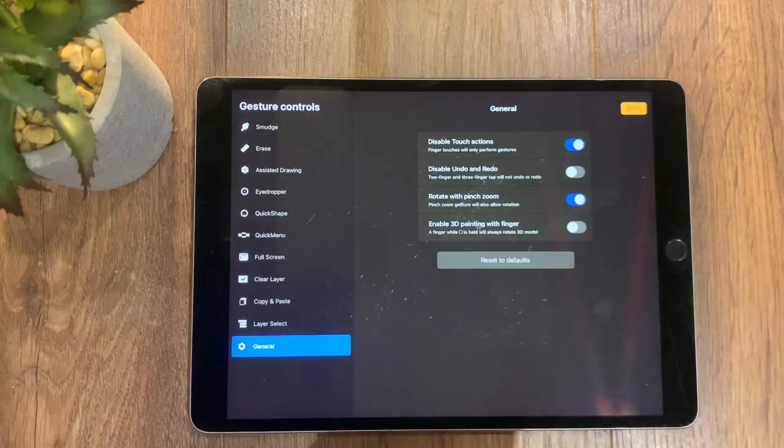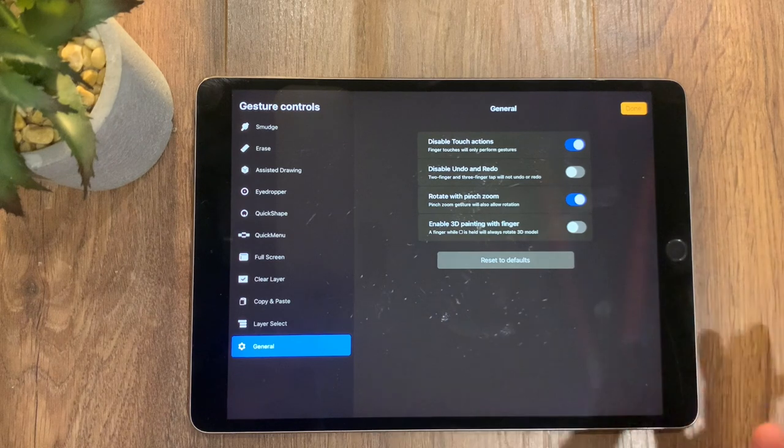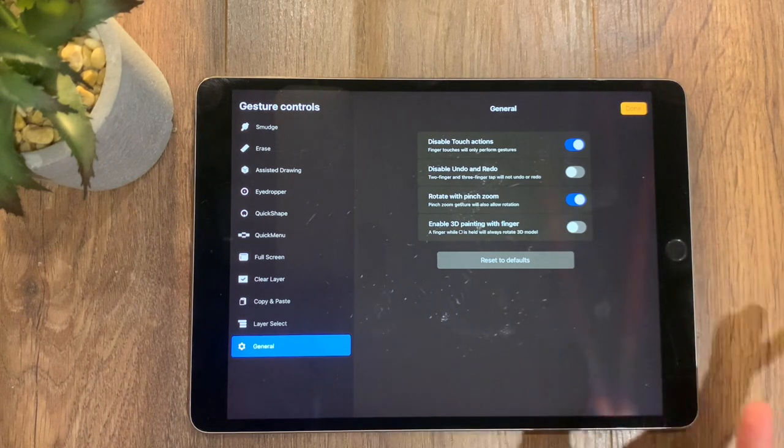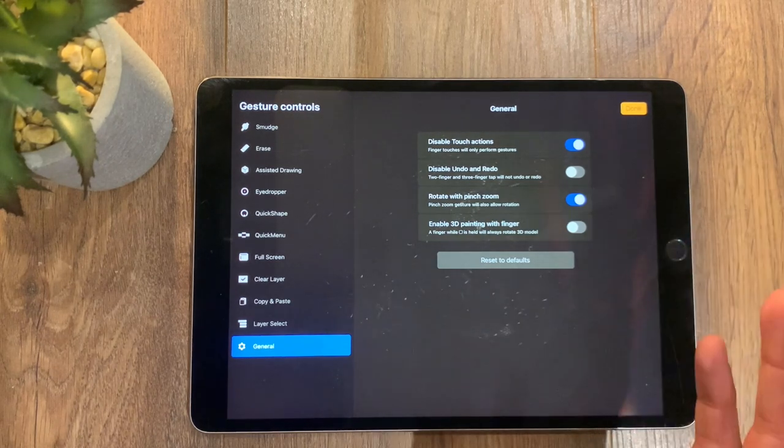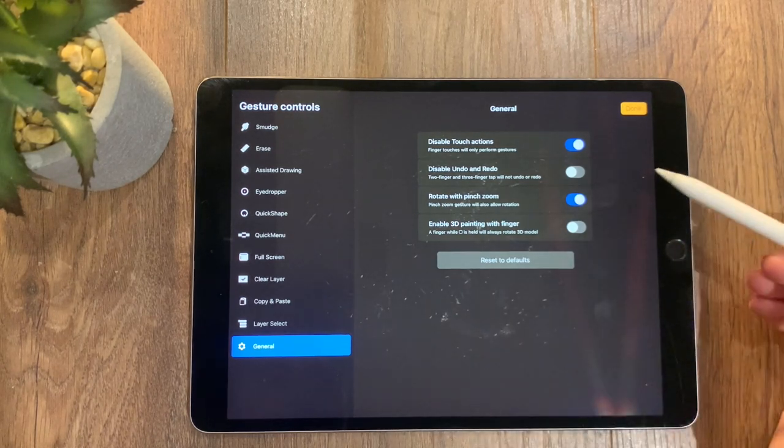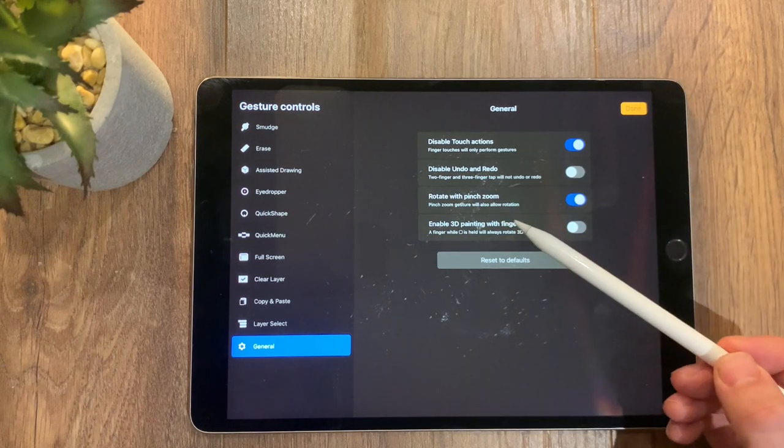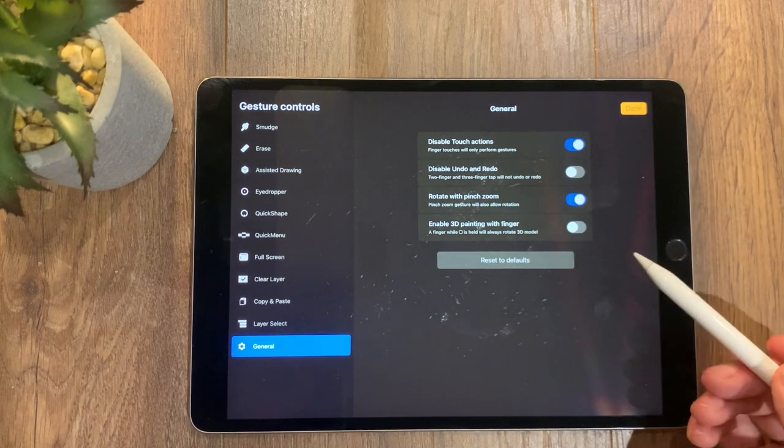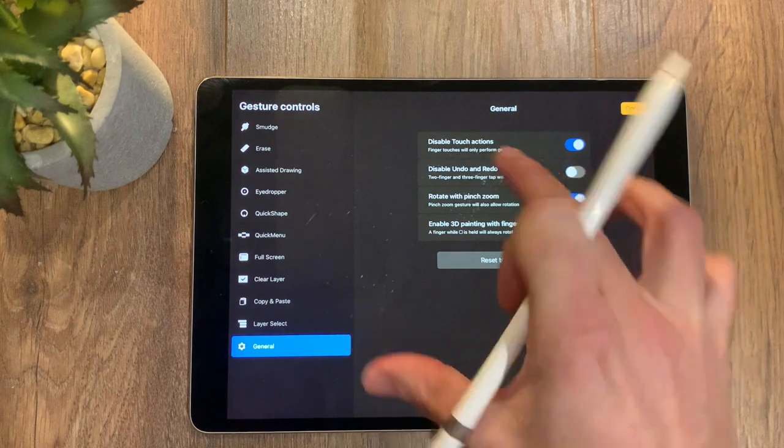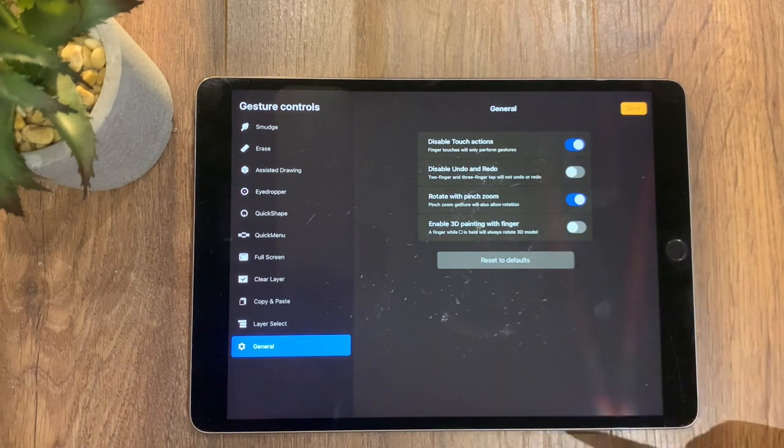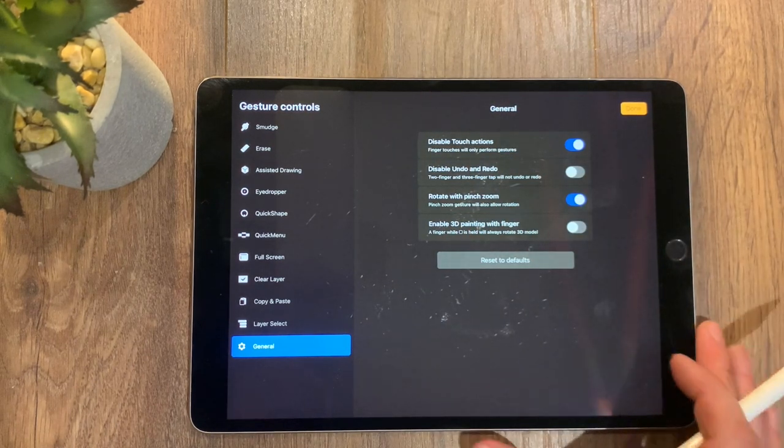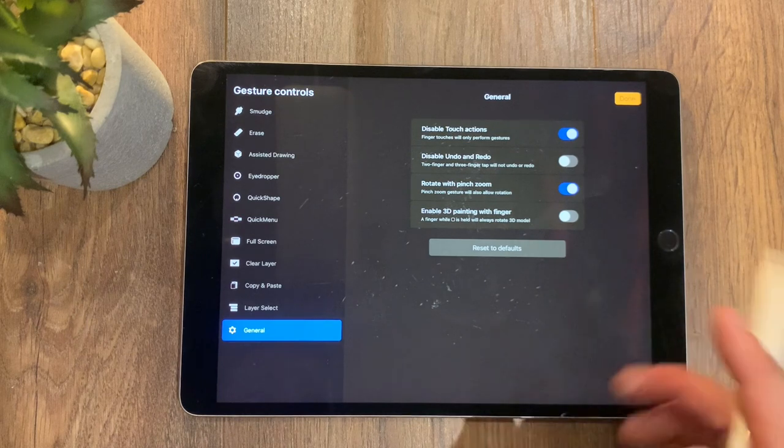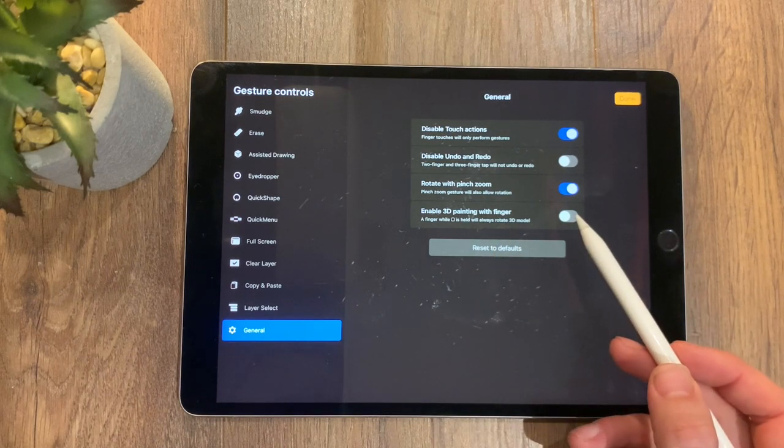Rotate with pinch zoom, so the pinch zoom gesture will also allow rotation. So as you zoom in, you can rotate—very handy, put that one on I suggest. And then we have enable 3D painting with finger. That's optional—I don't use the 3D painting too much, but if you want to, you can do it and use it with the finger as you go through it.